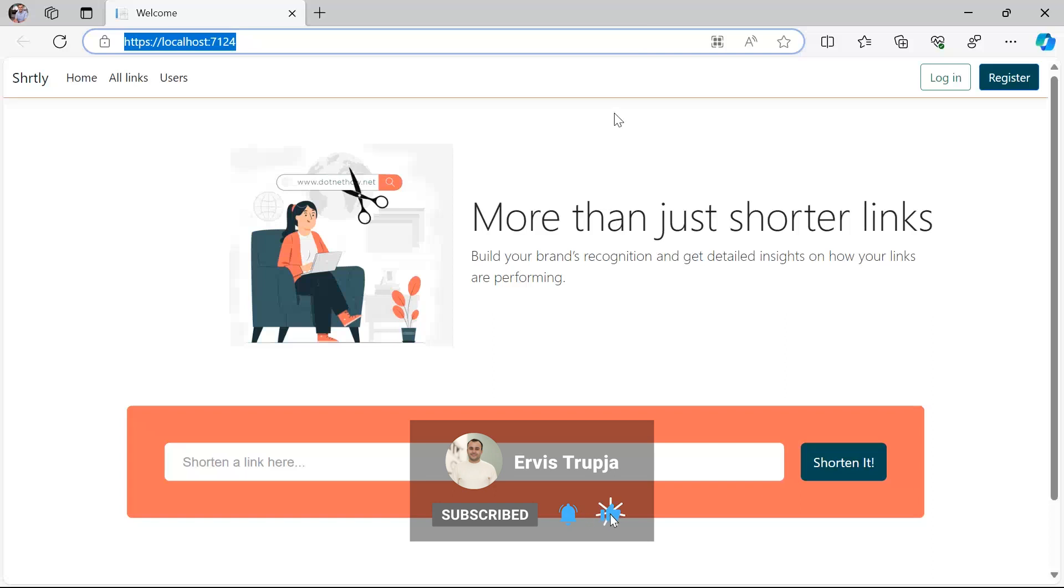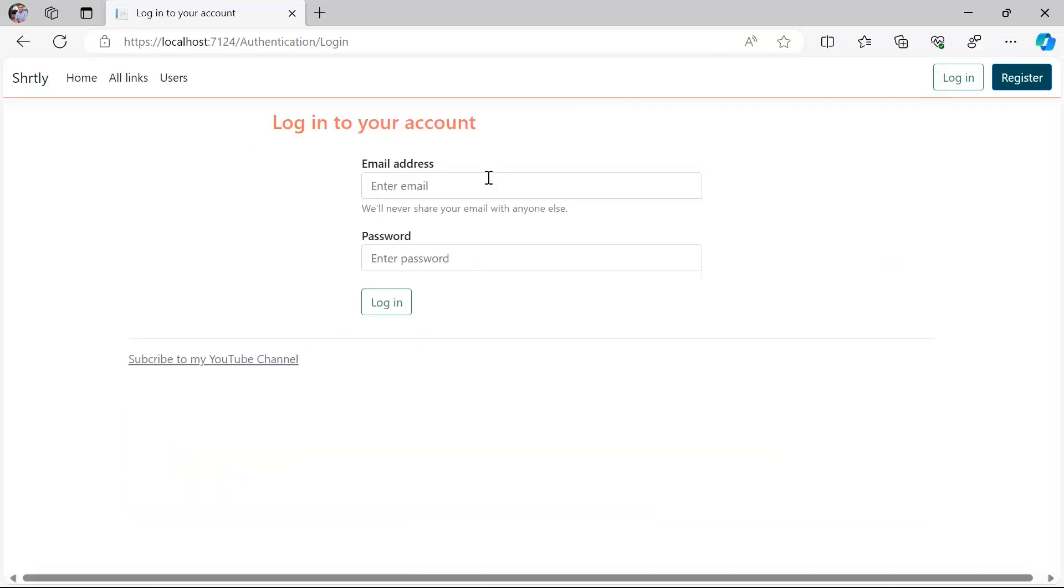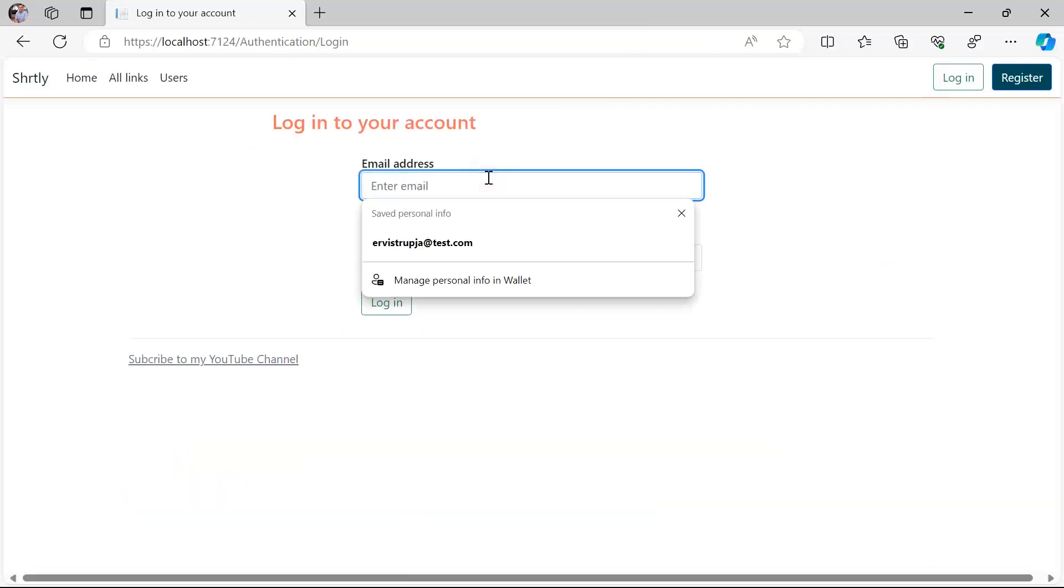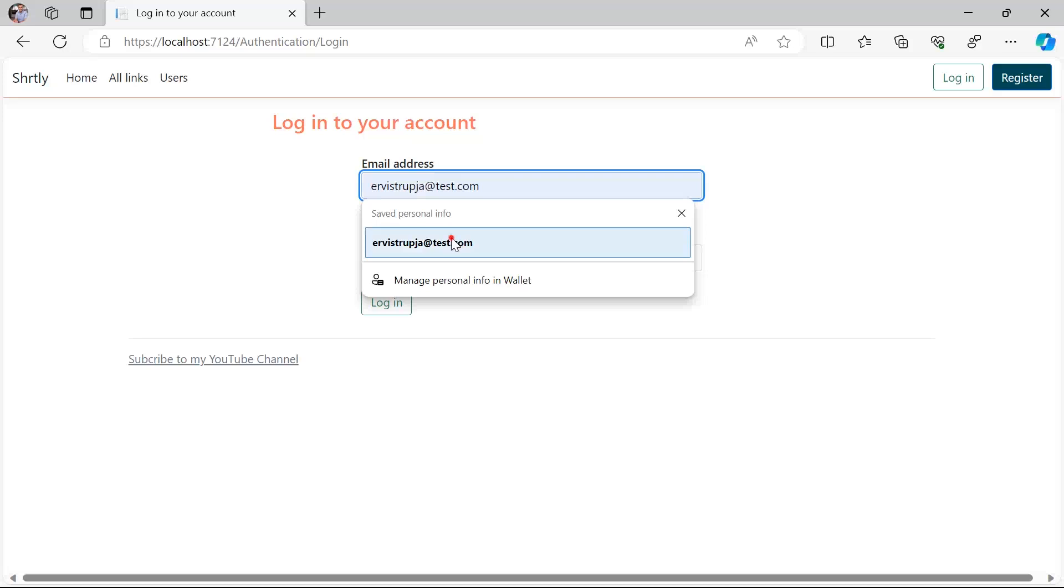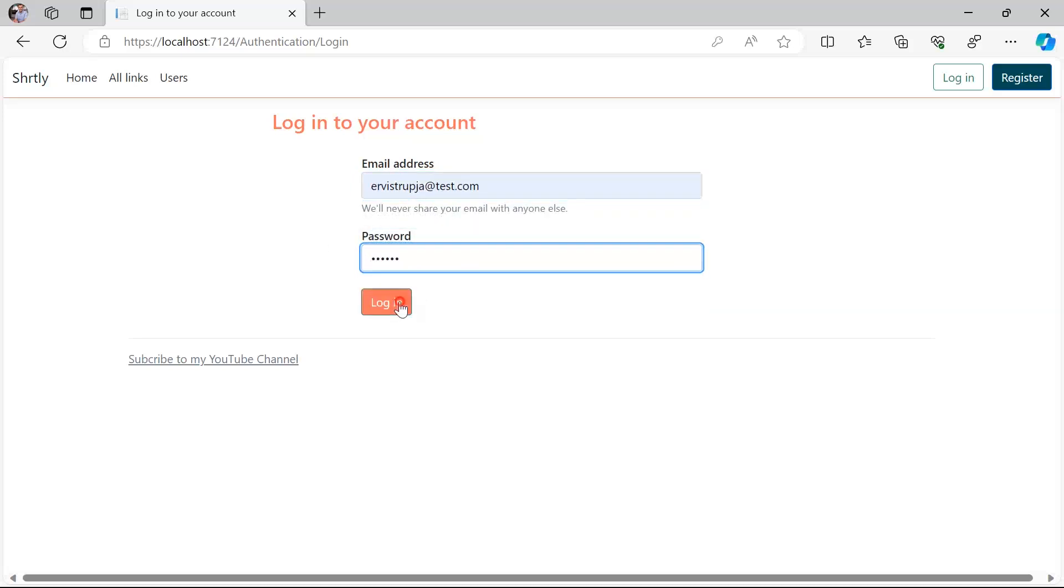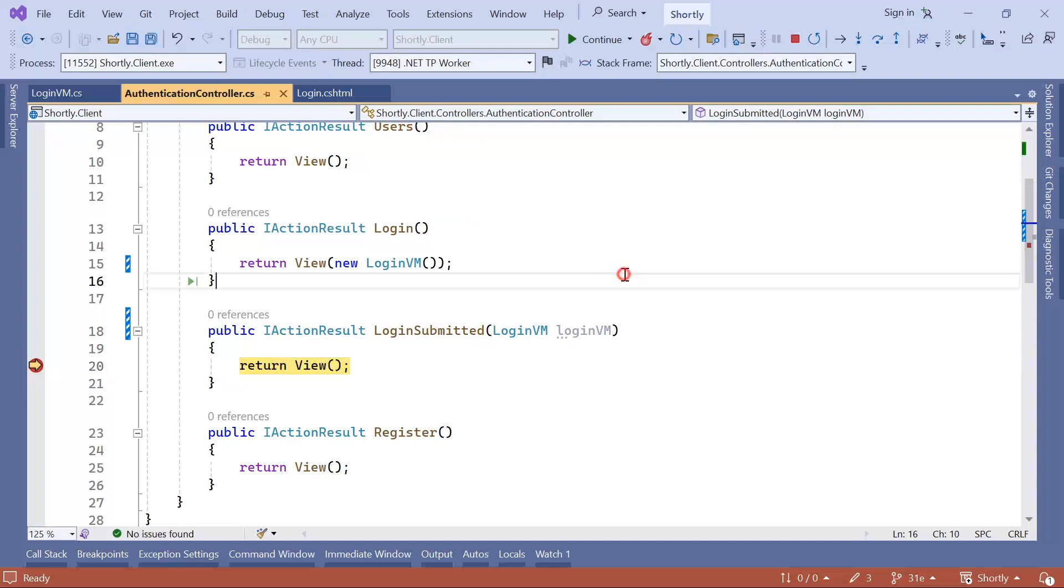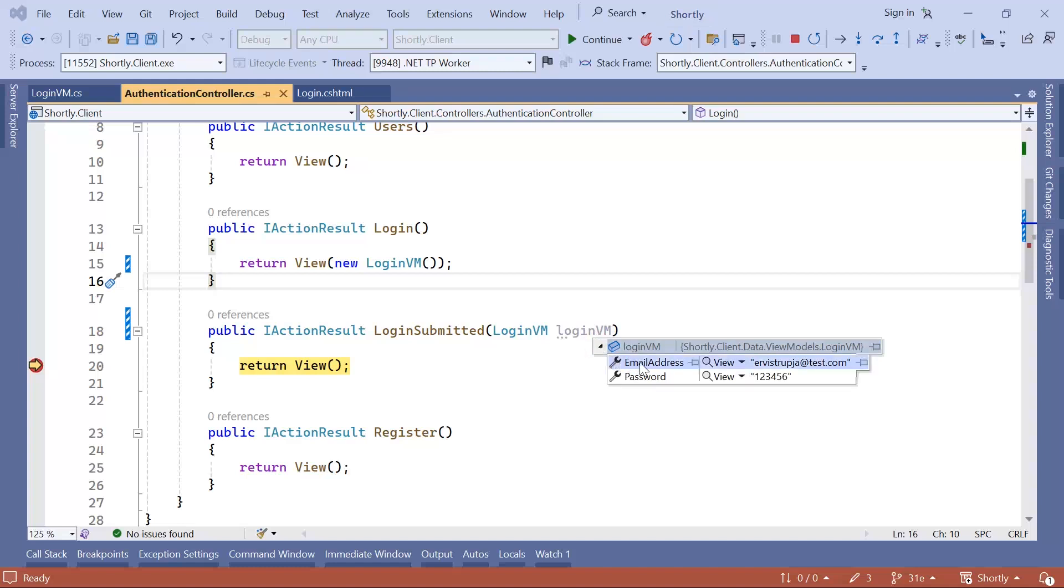So now in here, let us go to the Login one more time. I'm just going to type the same email address and then 123456 and click the Login button. You can see that we reached the breakpoint. And if I hover on the LoginVM, you're going to see that I have the value for the email address and also for the password.